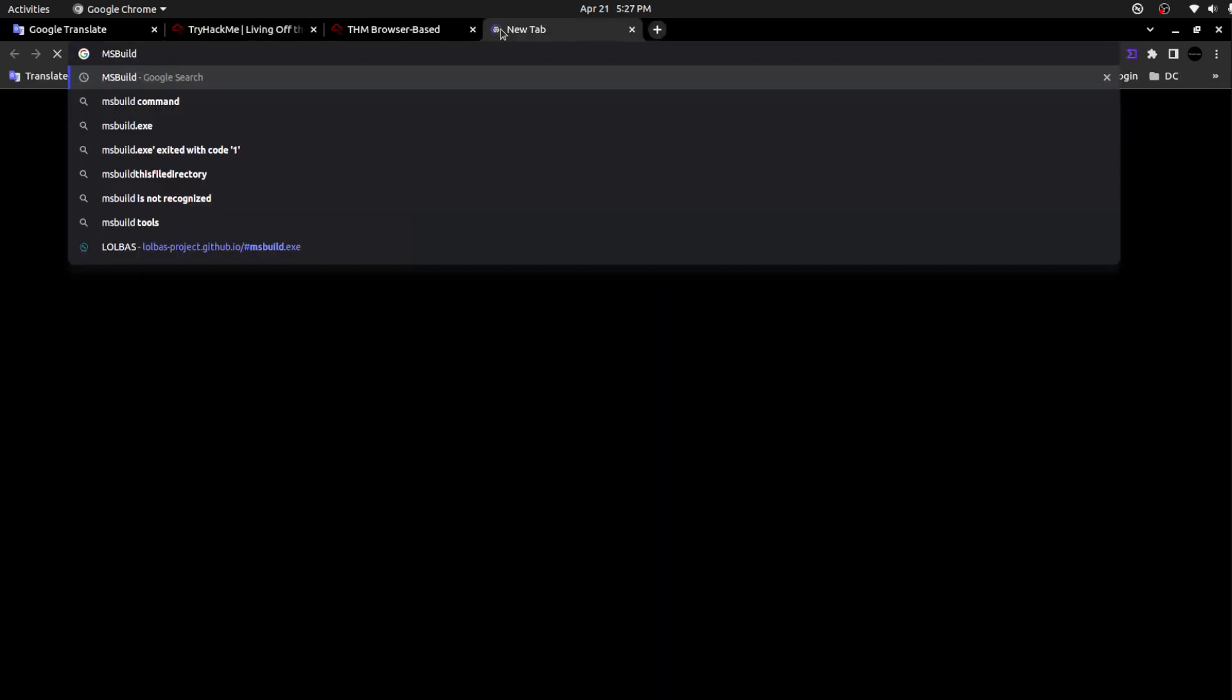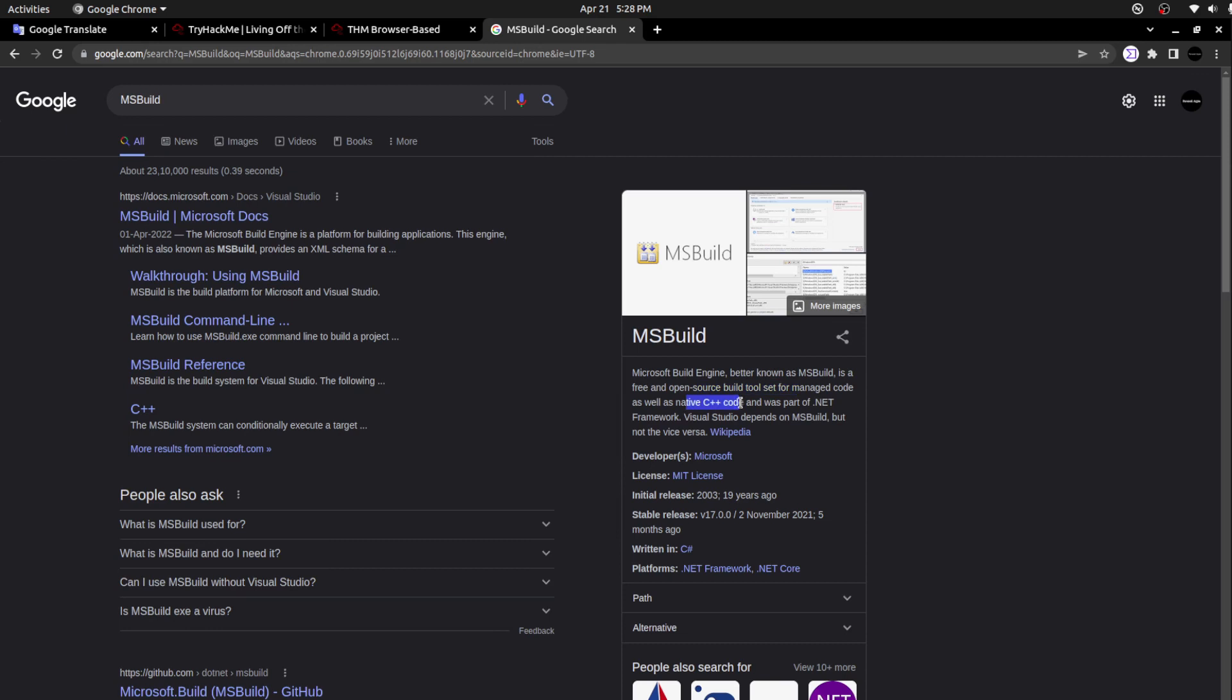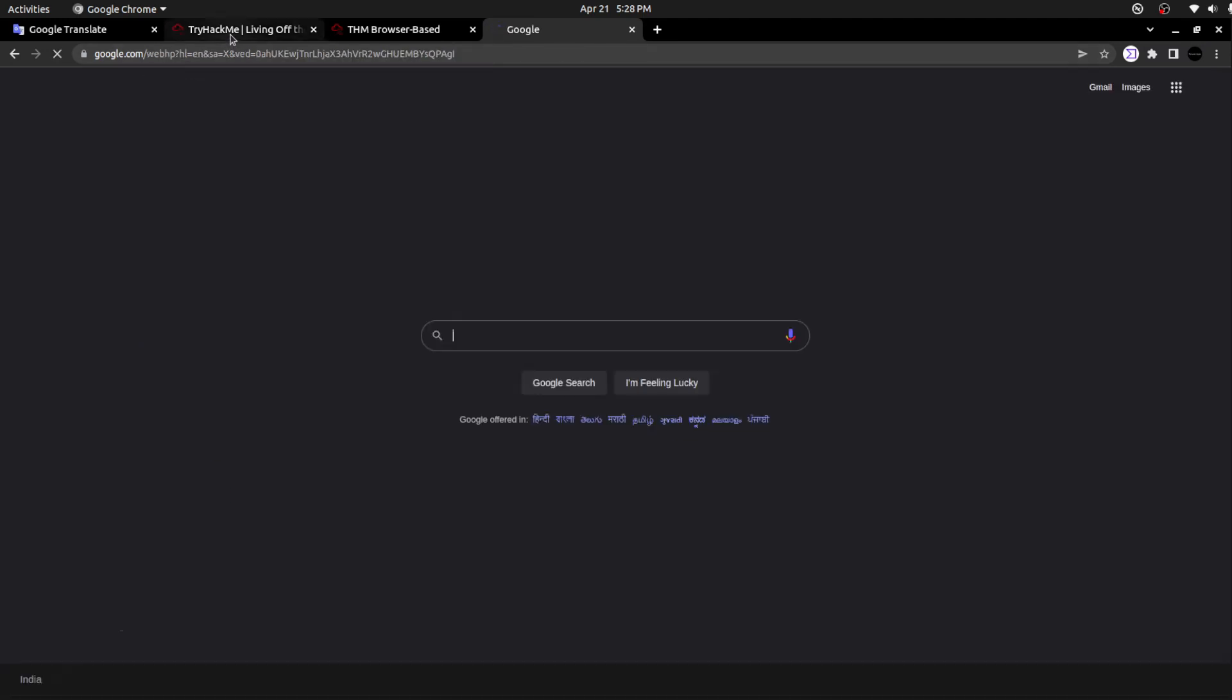We can use this living off the land binary to bypass the powershell.exe, a platform for building Windows applications to execute managed code. MSBuild, Microsoft Build Engine, better known as MSBuild, is a free and open source build tool for managed code as well as native C++ code and was part of .NET Framework. Visual Studio depends on MSBuild but not the vice versa.